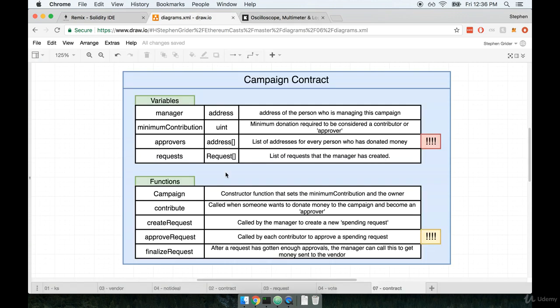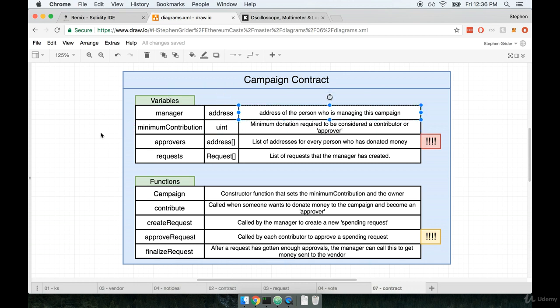The first function and the first variable that we're going to define will be around handling the manager. The manager is going to be the address of the person who created and is managing this campaign. We're going to set its value inside the constructor function.